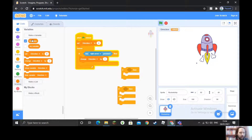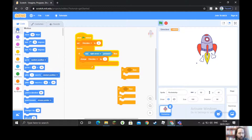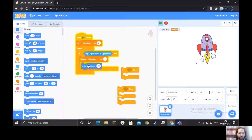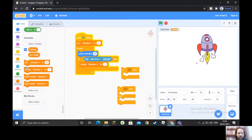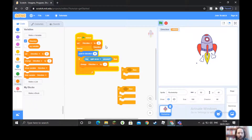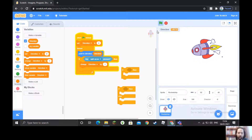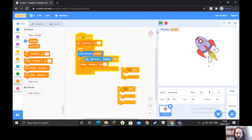We need to make sure our ship points in the direction of the variable. So we go to Motion and choose 'point in direction', placing it inside the forever loop — not inside the if. Where it says 90, we change it so it points in the direction of our variable named 'direction'. Now when I push the right key, the ship rotates to the right.